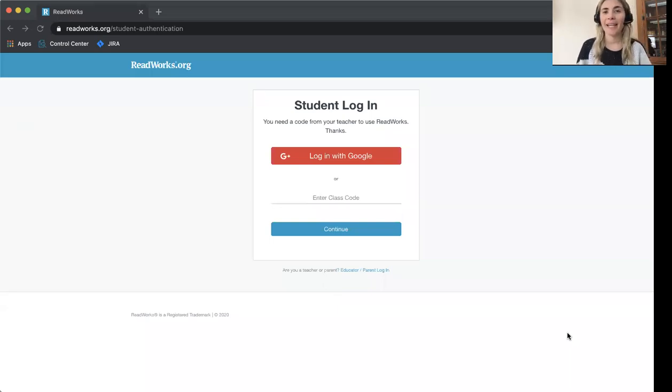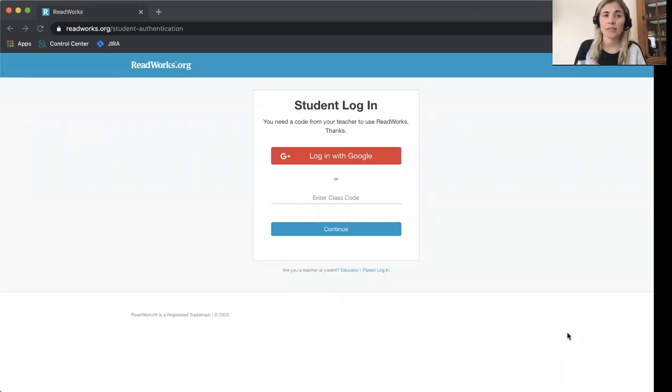Hello, I'm Katie from ReadWorks and I'm going to show you, the students, how to get started with ReadWorks.